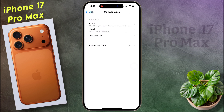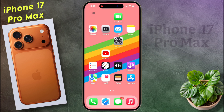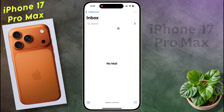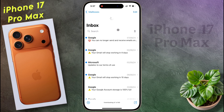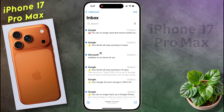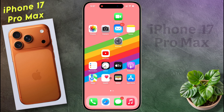Now open the Mail app on the home screen. After opening the Mail app, you can access your Gmail from here. I hope this video will be helpful for you — don't forget to like this video and subscribe to our channel for more updates.